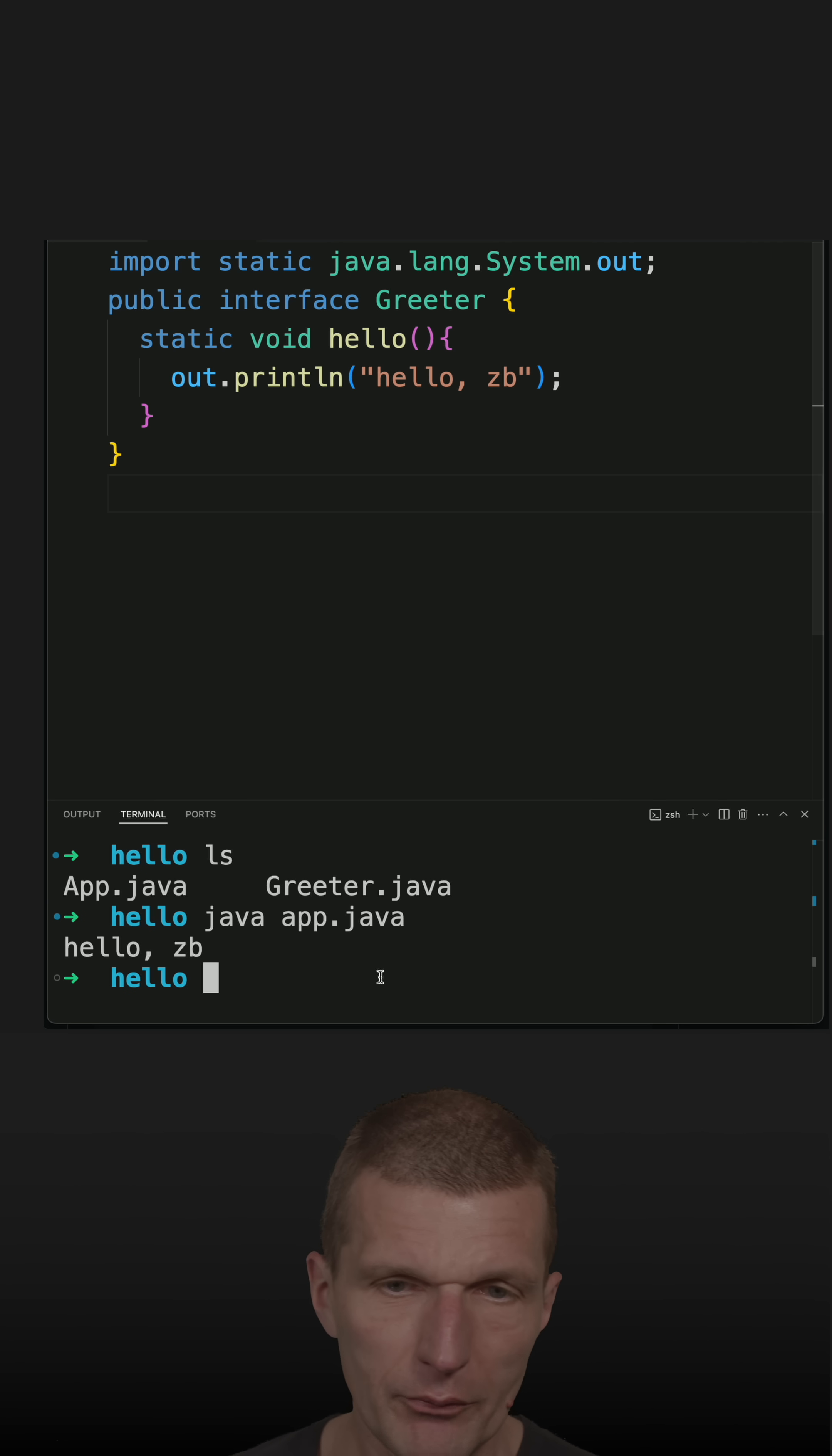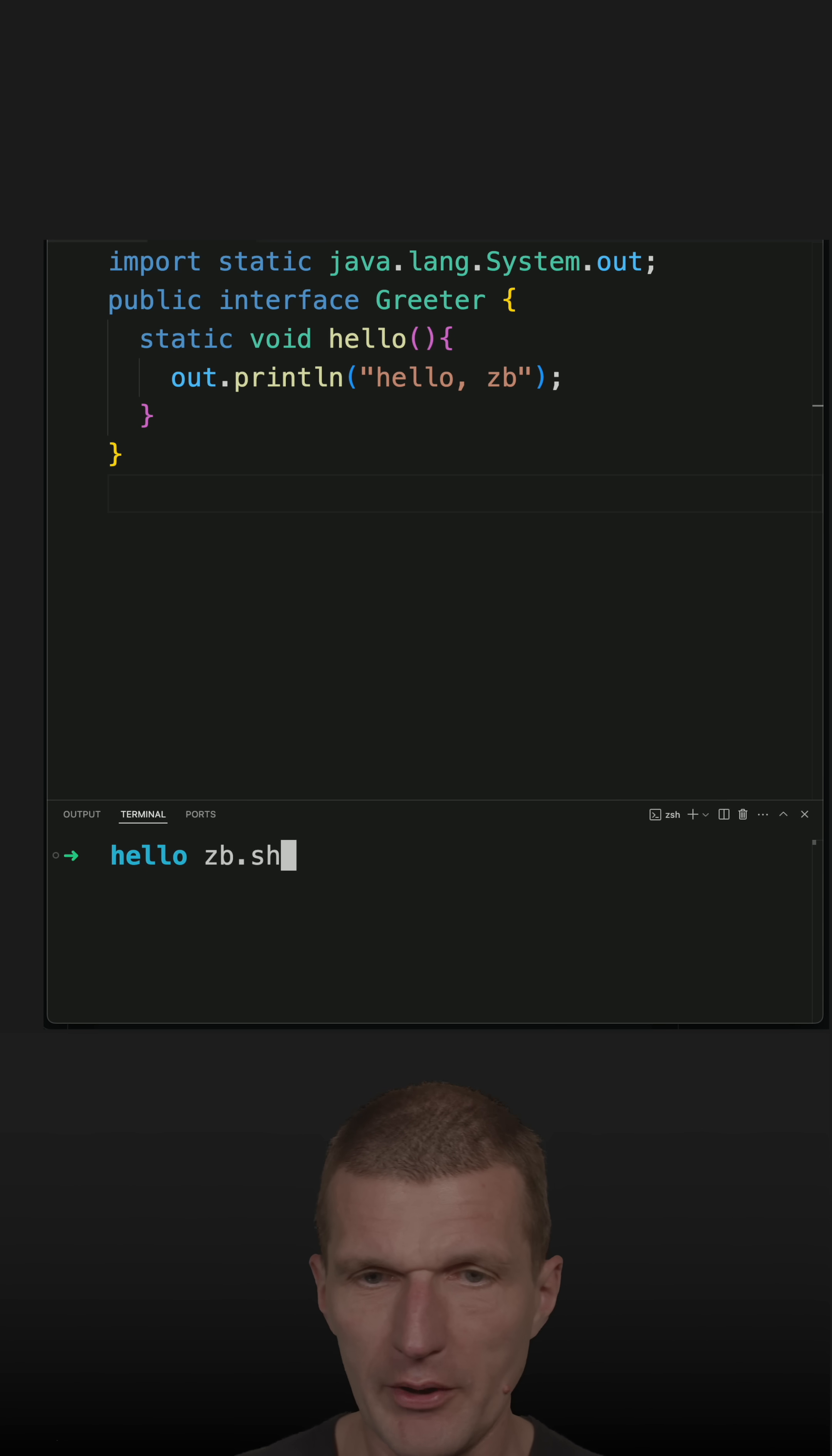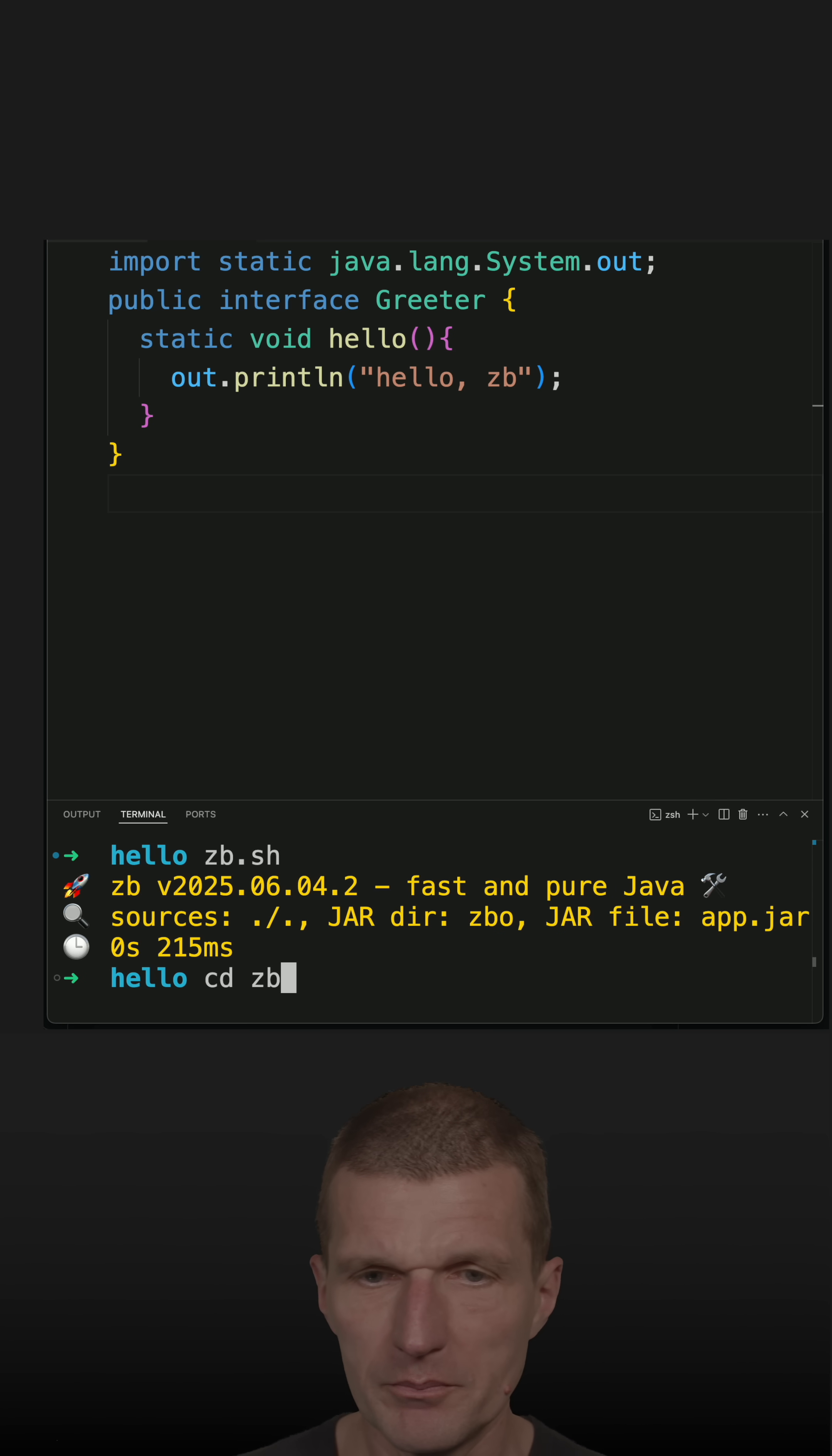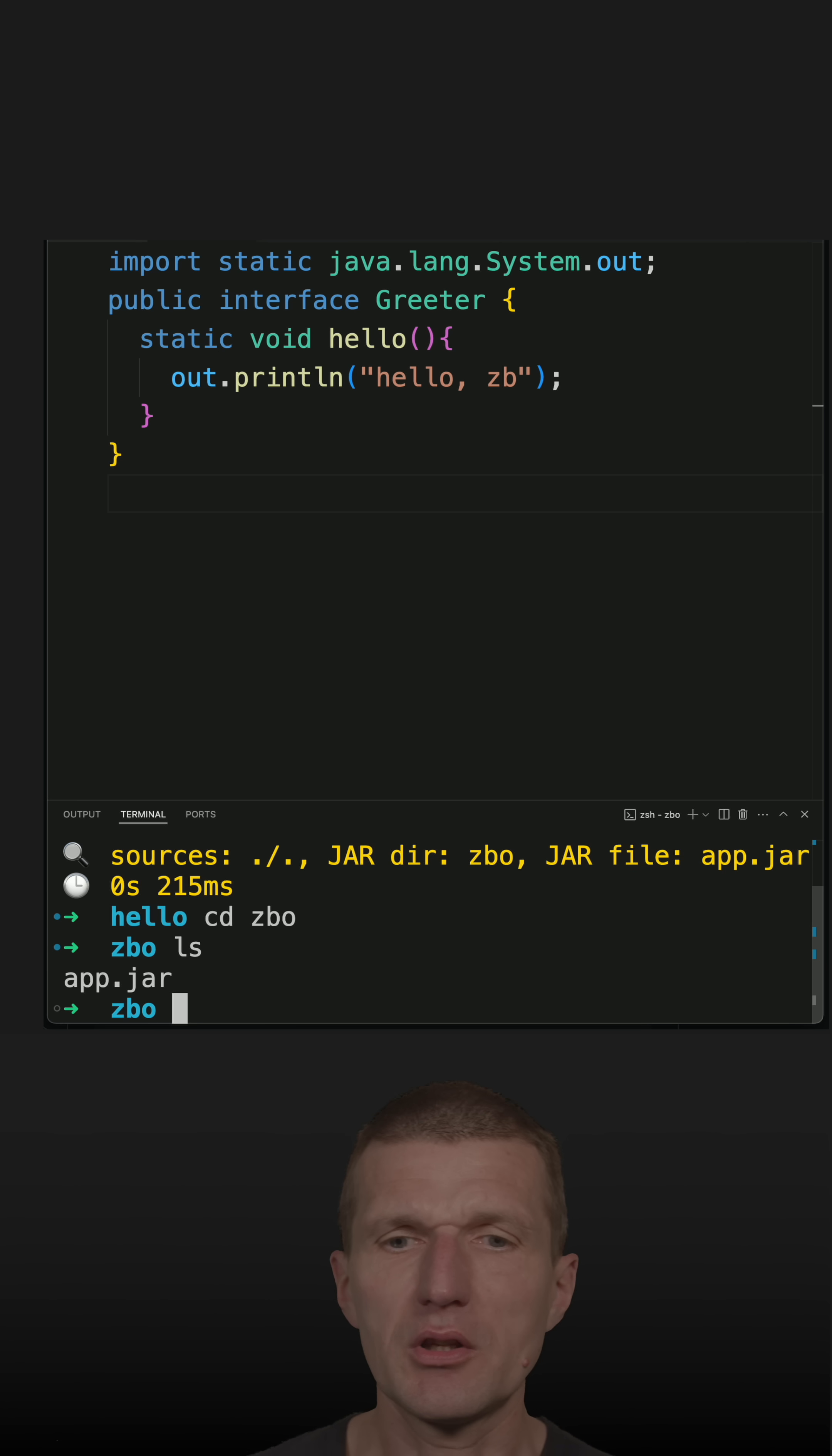If I run zibi, it creates a folder called zbo and creates a jar. What it does is it tries to learn—it finds sources in the current folder but will also search in source/main/java and source.